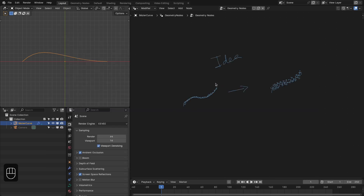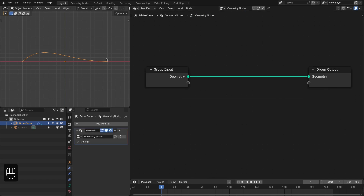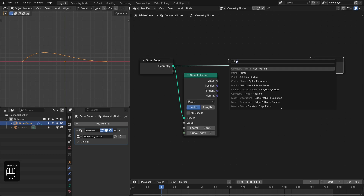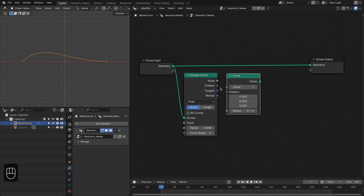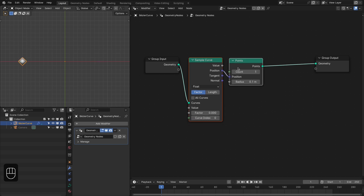So the idea is: first we're going to scatter some points onto this curve, and then we're going to relax those points with the help of the simulation nodes. We have this curve and I have added the geometry nodes modifier to it. First we're going to scatter some points on this curve, so let's add the sample curve node. Then we need the points node — plug this into the position and let's output these points. With this we can control the number of points, so let's increase this to 500.